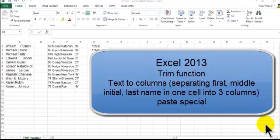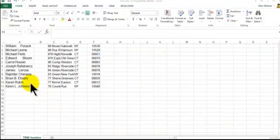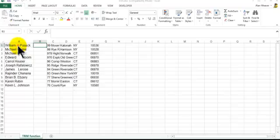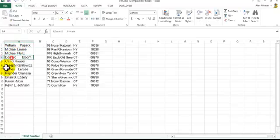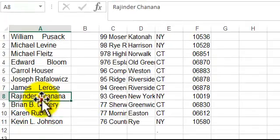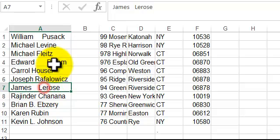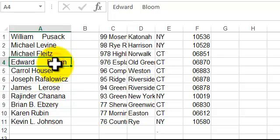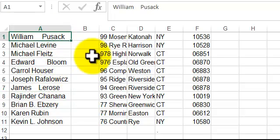In this example we're working with a few text functions here. The first one I want to talk about, when we look in column A, you see how we have extra spaces here. This could be from a data dump and you got a lot of spaces between Edward and Bloom, William and Pusack here.